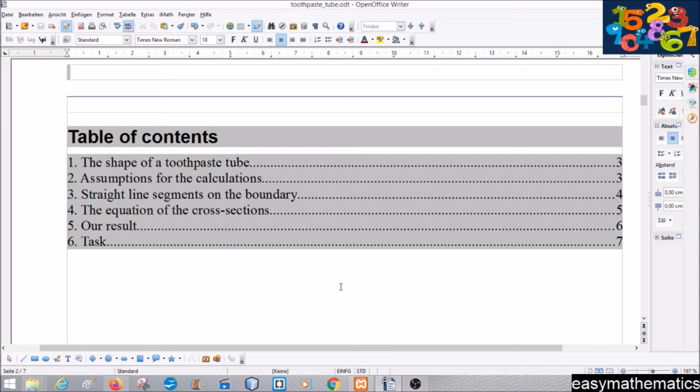First we discuss the shape of a toothpaste tube, then we make a couple of assumptions for the calculations. We will see that we can assume straight line segments on the boundary, which leads to a specific equation for the cross sections. Then we are ready to calculate the volume, and at the end I have a small task — so let's start.